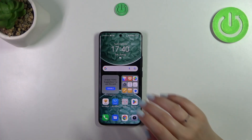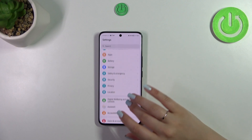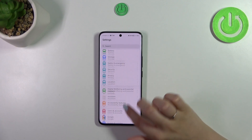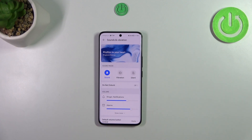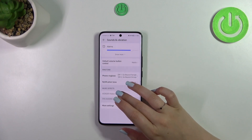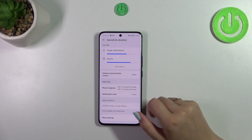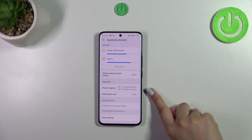So let's start with opening the Settings and then find Sounds and Vibration. Now let's scroll down and find the ringtone section. As you can see, this is the option we're looking for.